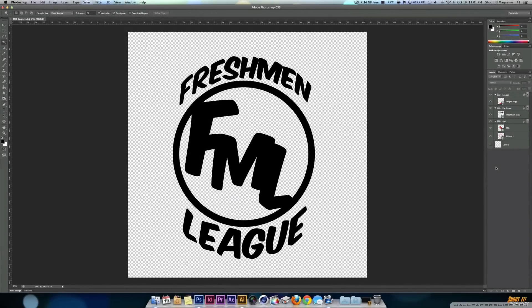Hey guys, Joshua here from Shooting Magazine. Welcome to a Shooting Magazine tutorial. In this tutorial, I'll be teaching you guys how to create work paths and export these paths from Photoshop to Illustrator.